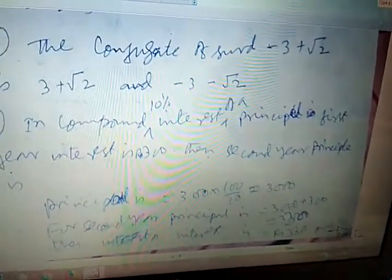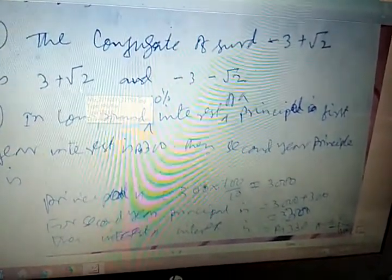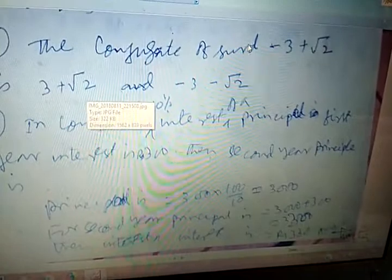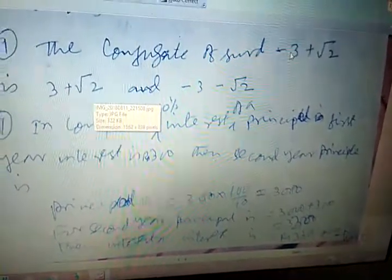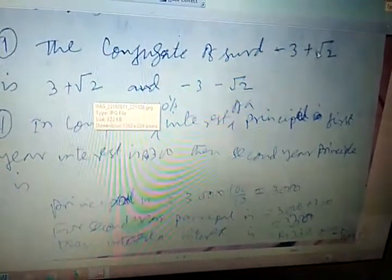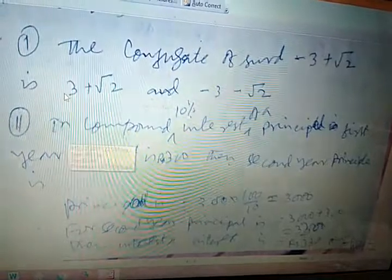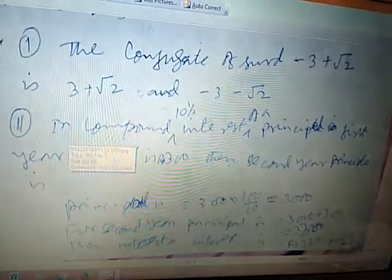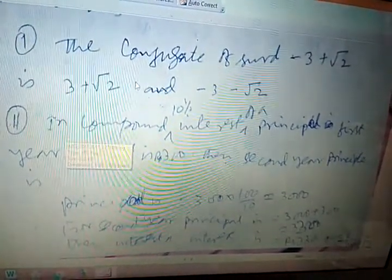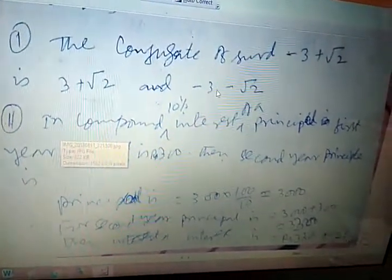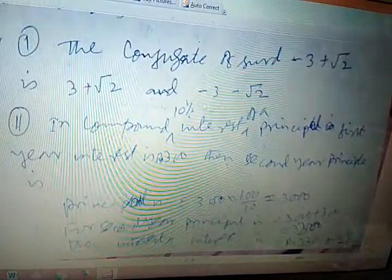The conjugate of the complex number negative 3 plus root 2 is 3 plus root 2, and the conjugate is negative 3 minus root 2.